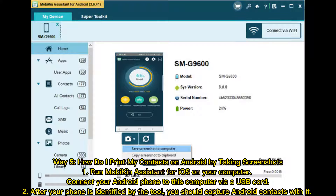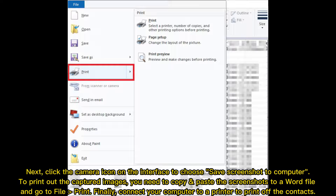Way 5: How to print contacts on Android by taking screenshots. Run the assistant tool on your computer and connect your Android phone via USB cord. After your phone is identified by the tool, capture your Android contacts with it. Click the camera icon on the interface and choose Save Screenshot to Computer to print out the captured images. Copy and paste the screenshots to a Word file and go to File, Print. Finally, connect your computer to a printer to print off the contacts.